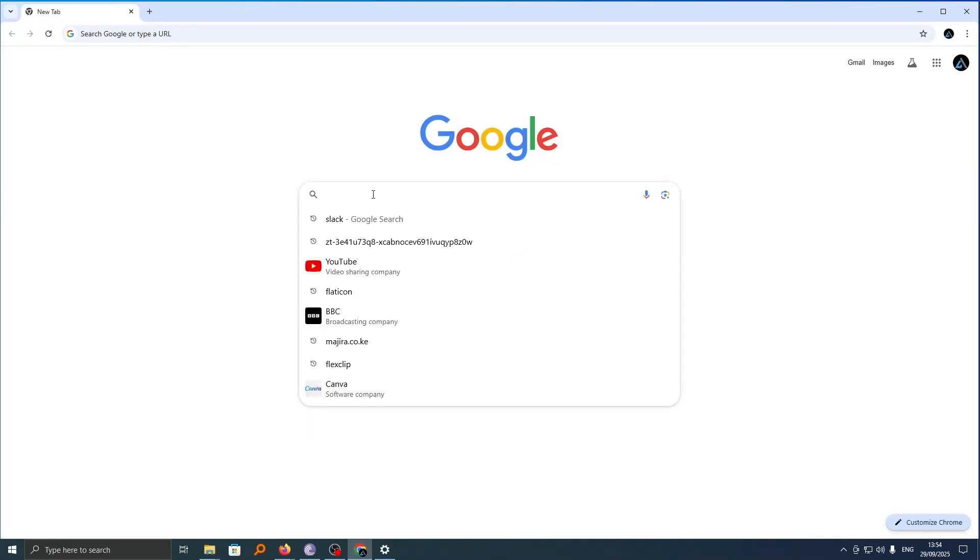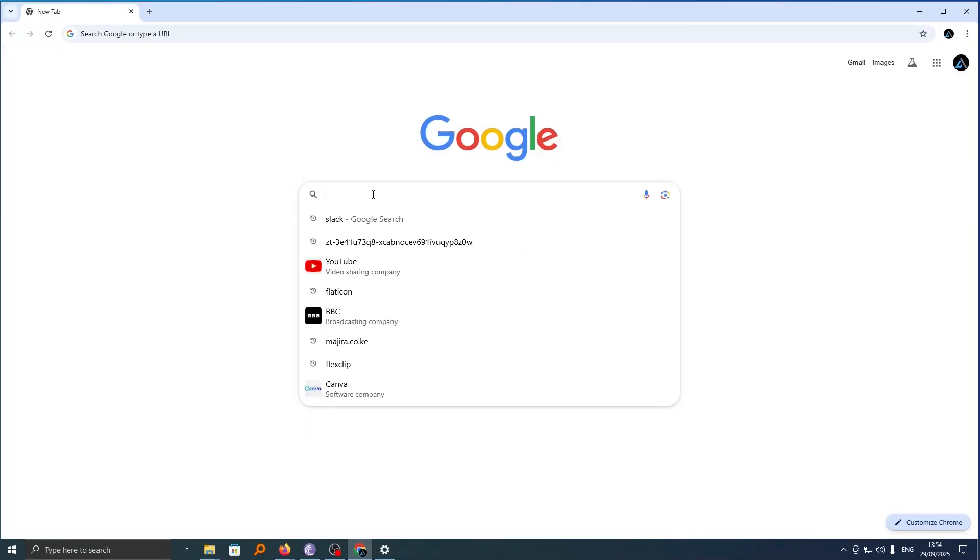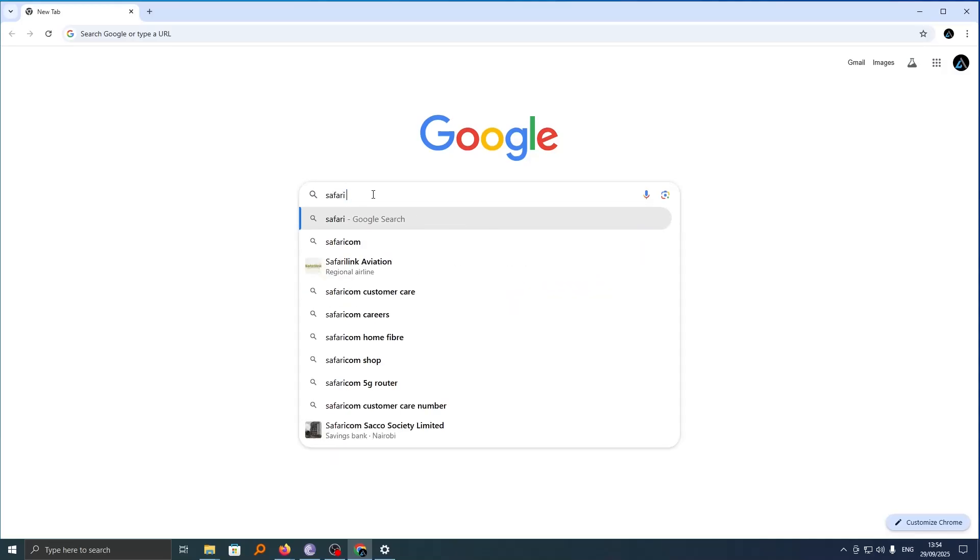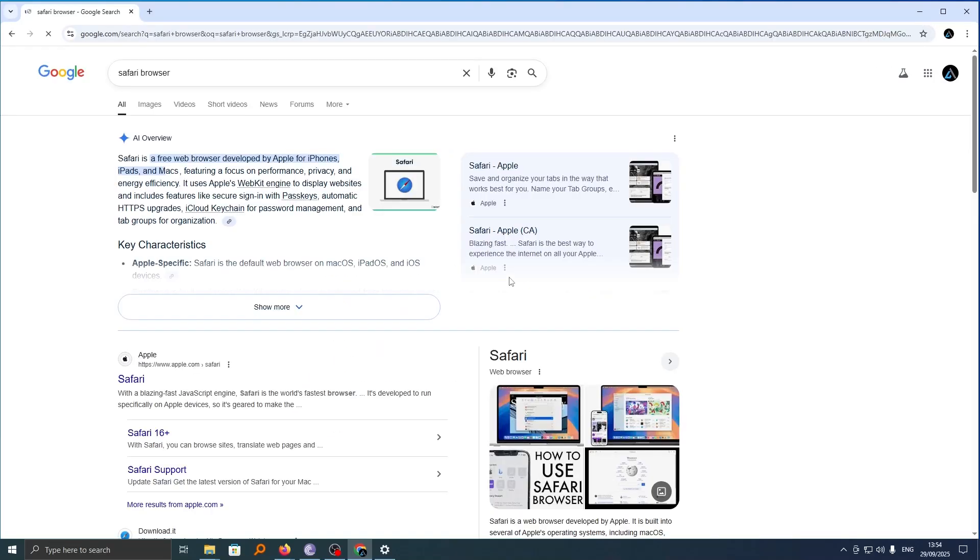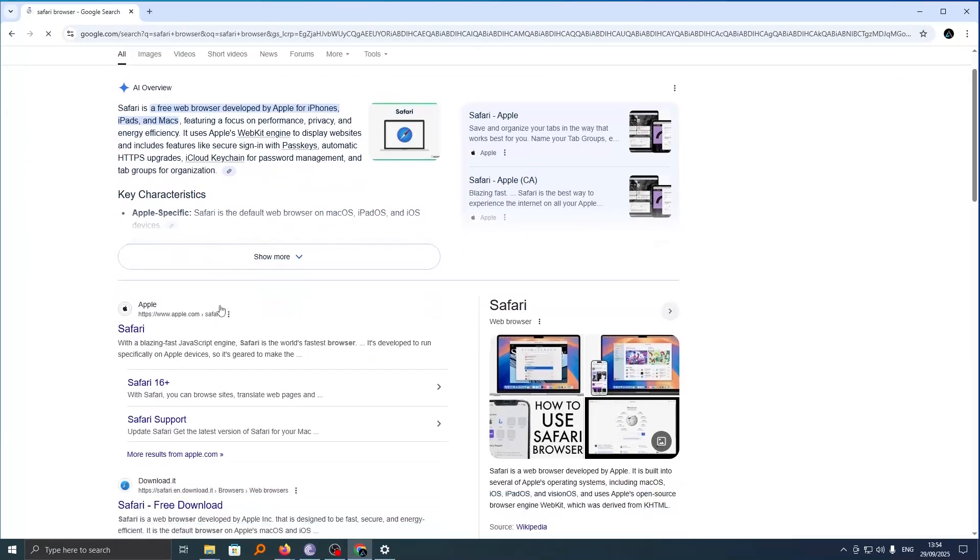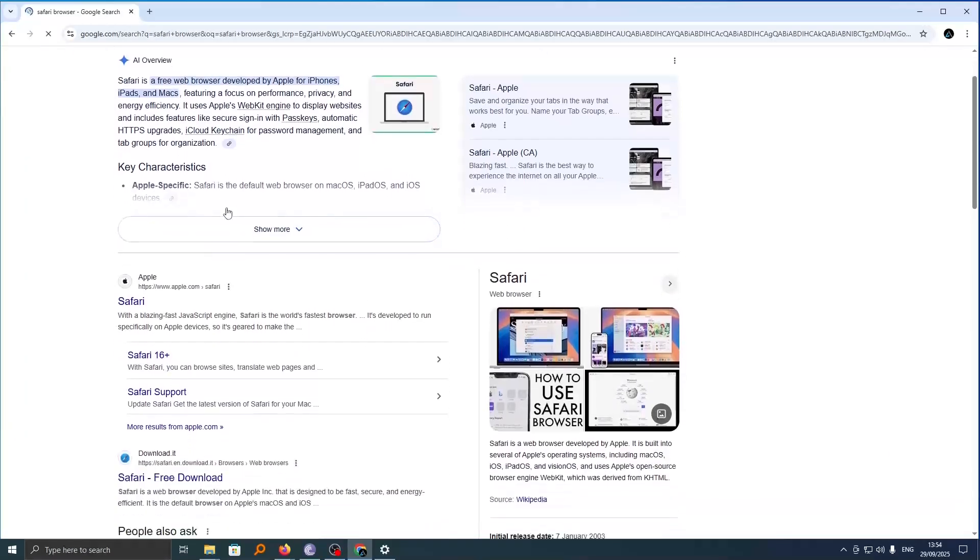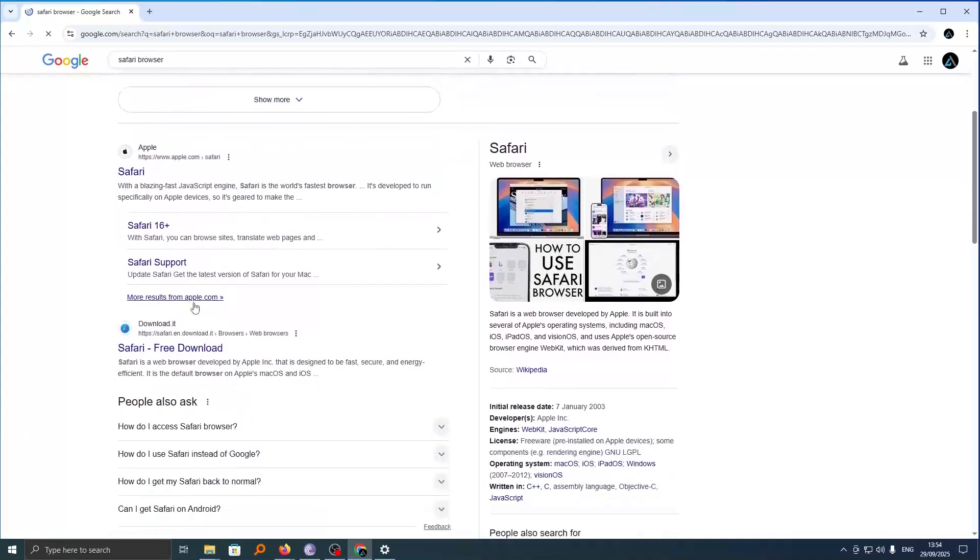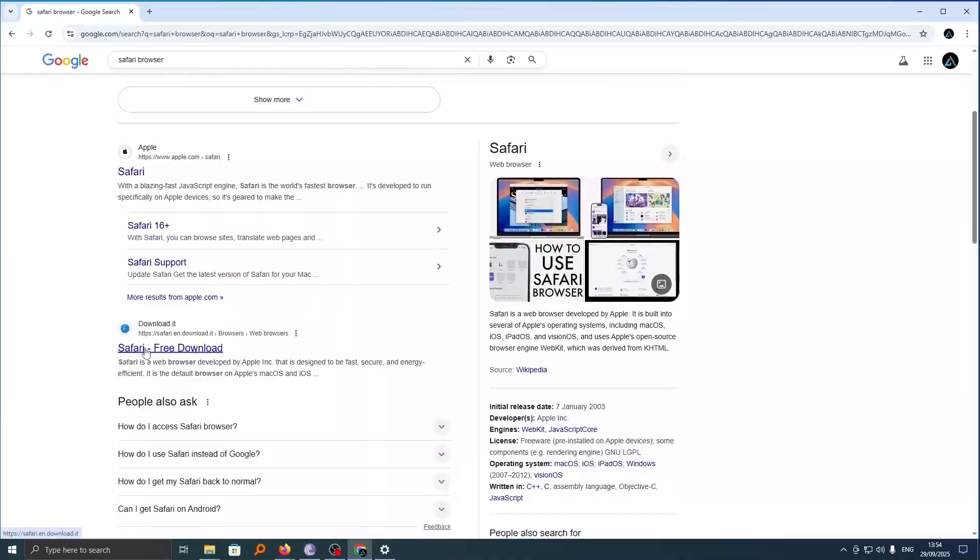Just head over to the current browser you're using and then search for Safari browser. This will take you to this Safari browser page and I'll go ahead and click on this Safari free download button.